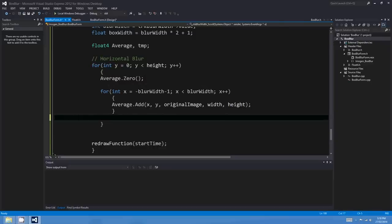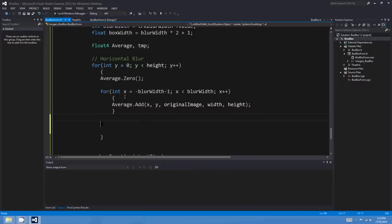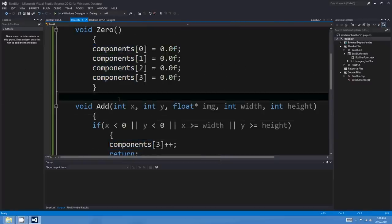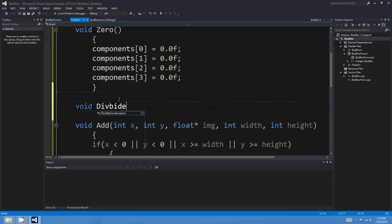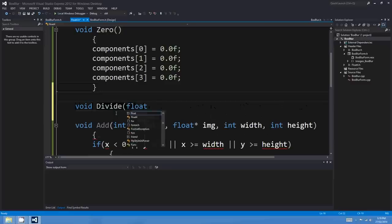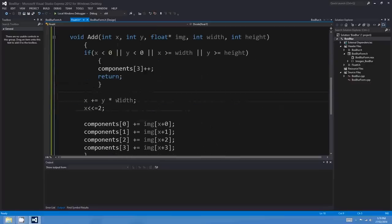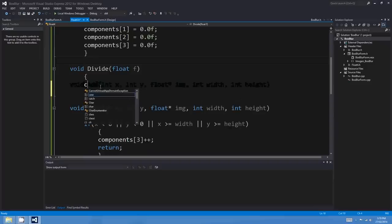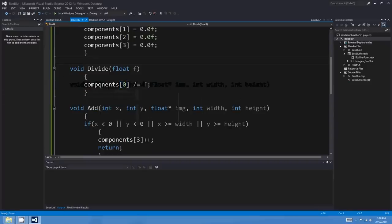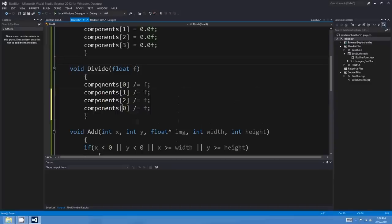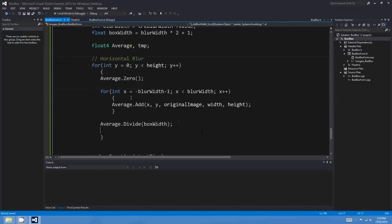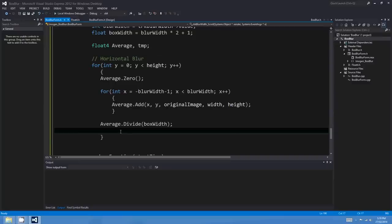The next thing we want is a divide function. After summing pixels we'll want to divide by boxWidth. I'll make a divide(float f) function that divides each component value by f, giving us the average. Actually, I'm going to change that now — I'll make boxWidth a reciprocal called rcpBoxWidth, and instead of dividing I'll multiply. Division is going to be slower, so we might as well multiply. We'll see if it's any quicker.